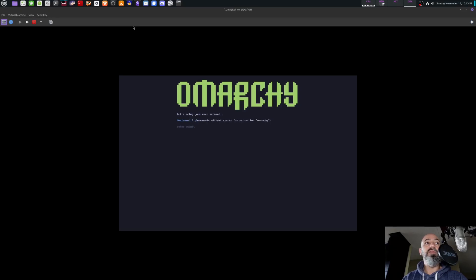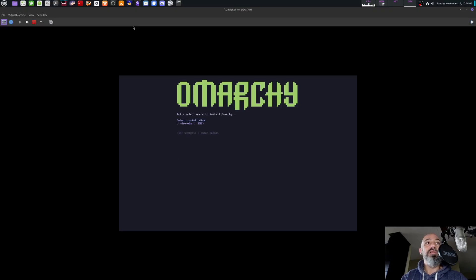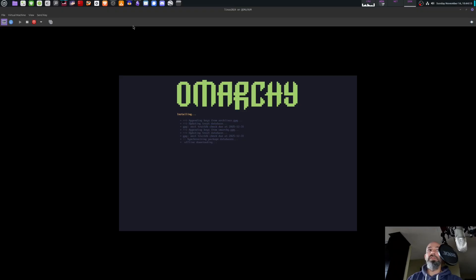Full name skip, email address skip, hostname is just going to be Omarchi so we're going to skip that. I'm in the Los Angeles time zone. Yes, all that looks correct. Install. Yes, format the disk.